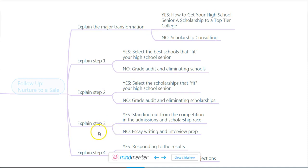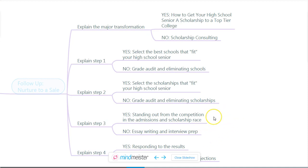In the third piece of content, you explain how to stand out from the competition in the admissions and scholarship race. What you don't want to lead with is essay writing and interview prep — that sounds boring and like work. But the result of the essay writing and interview prep is standing out from the competition. Your best client knows they have to do work; that's not surprising to them. But you need to make it clear why they do the work, and that you as the consultant can help them get that end result — standing out from the competition.